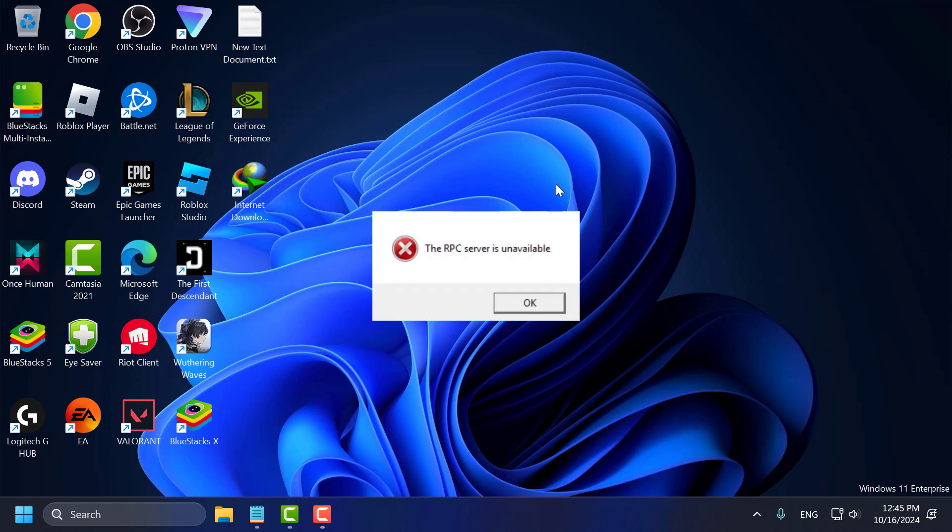Hello guys, welcome to my channel. Today we are going to see how to fix the RPC server is unavailable in Windows 11, 10, 8 and 7. Let's fix it guys.